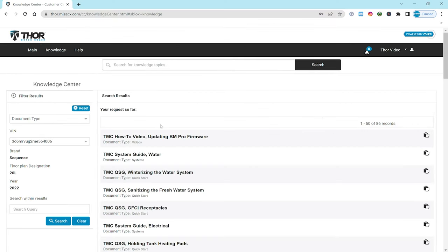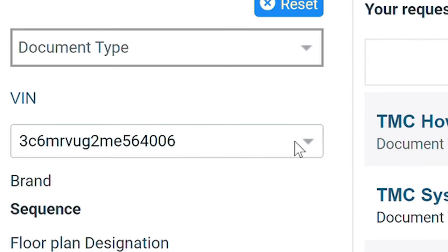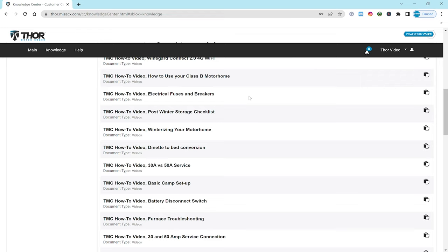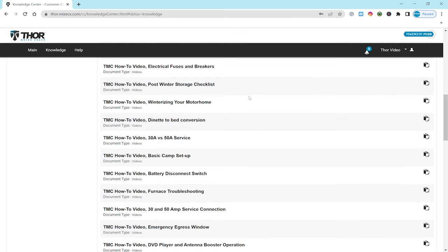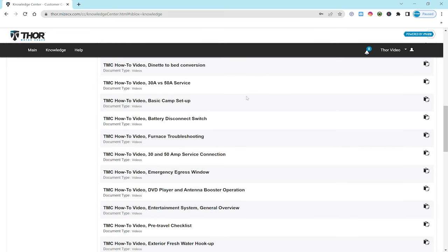Moving over one, we are back here in the knowledge center and you can see your RV is on display here. In this case, it's a Sequence 20L. If you have more than one VIN, you can choose that right here. And you can see on our Sequence we have 86 different items regarding our van. But what is it you're looking for? Maybe it's a document, a video, a schematic.